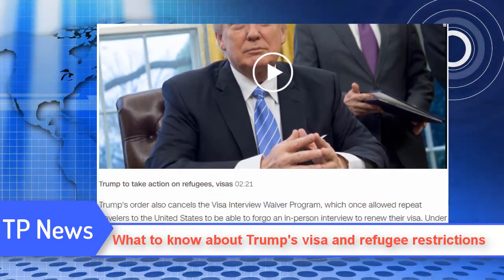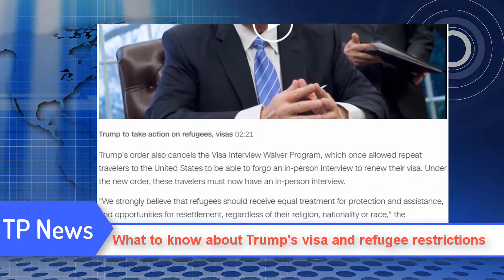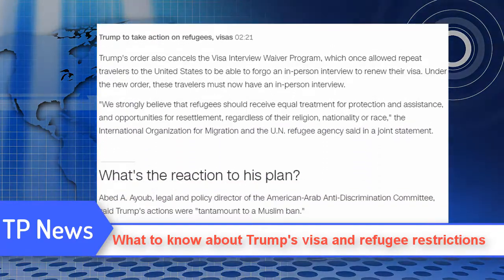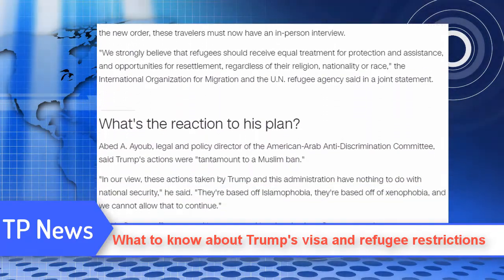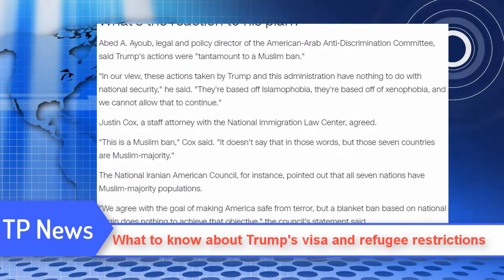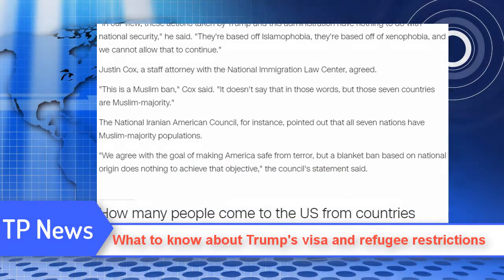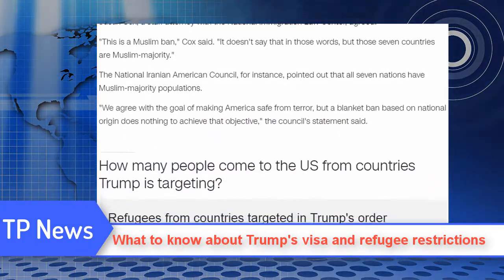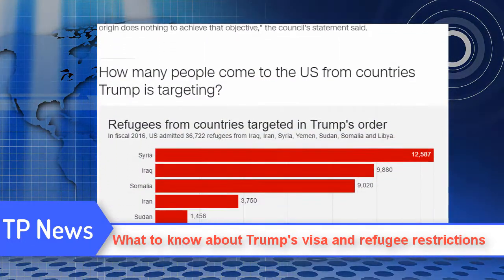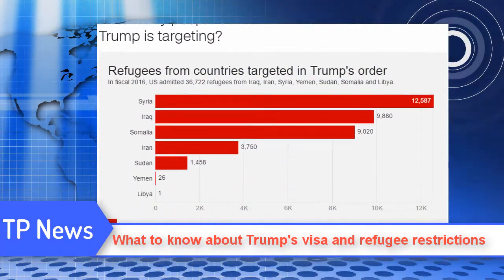What do critics of the resettlement effort say? The issue is a major domestic political flashpoint. Critics like Trump and several Republican governors have expressed concern about the potential for ISIS or other terrorist groups to exploit refugee flows to reach the West.